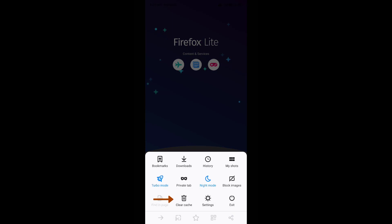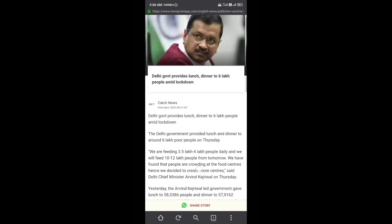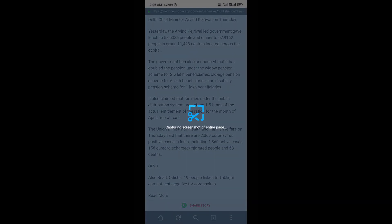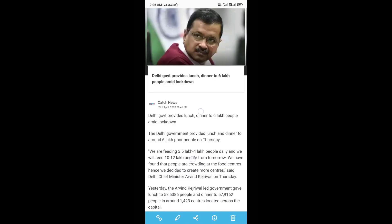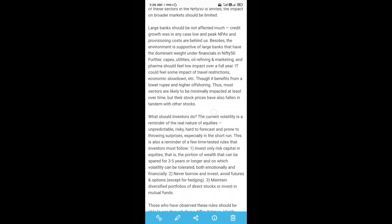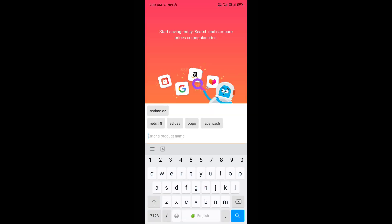Within the menu you will get an option to clear the cache. There is also an option to capture an entire web page to read it in offline mode. Your screenshots can be accessed directly from this menu. There is also an option to compare product prices from different shopping sites.